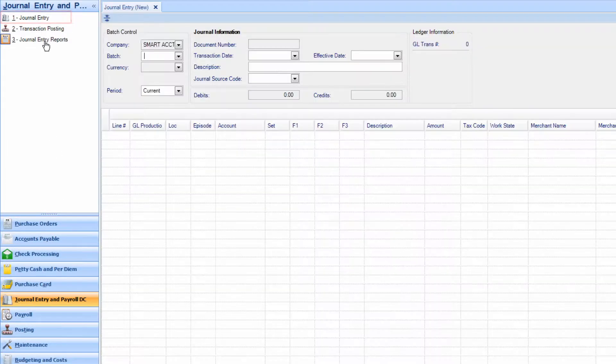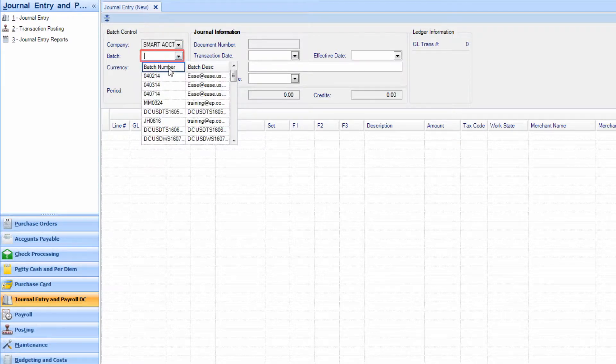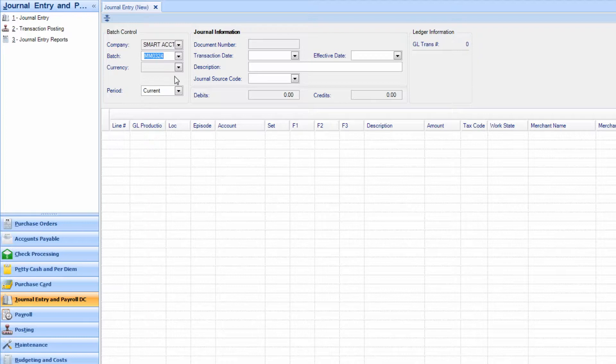Choose your company and batch. Please note that you can use any batch for this journal entry, including batches that have already been closed.